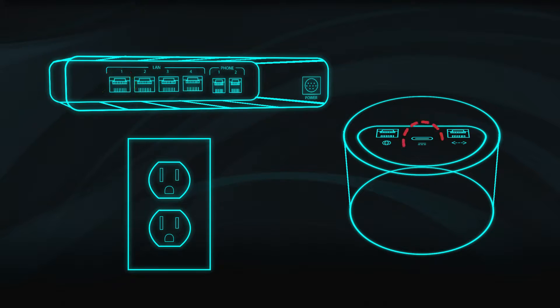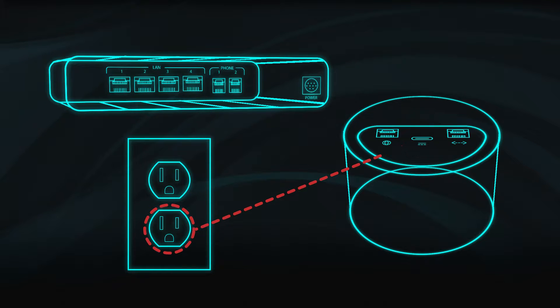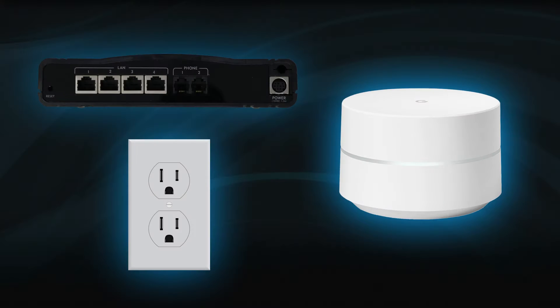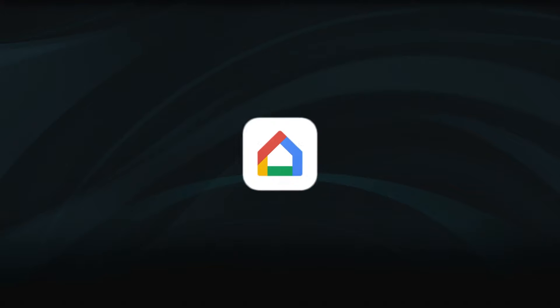Now, connect the power adapter to the power port and plug it into a nearby wall outlet. The indicator light on the front will pulse blue to let you know it's ready for setup.